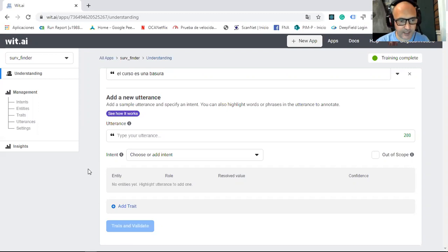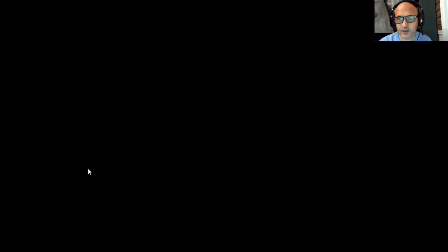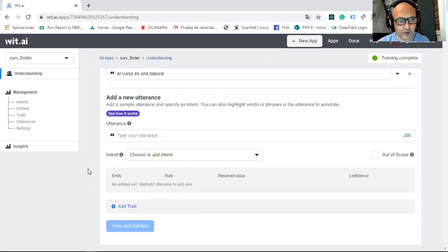And after that, I compare with an IF. Here I collect the sentiment that the application given to me. I collect if it is positive, negative or neutral.